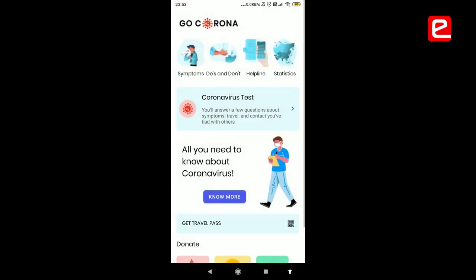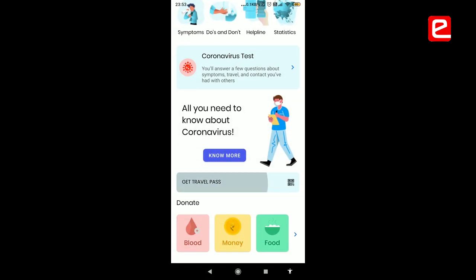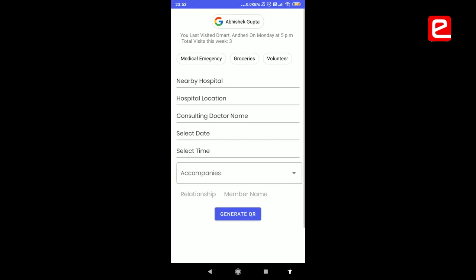The most important feature of our app is the 'Get Travel Pass' feature. There might be situations like medical emergencies, need of basic amenities like groceries, or a person who wants to lend a helping hand for NGOs and go for donation drives.